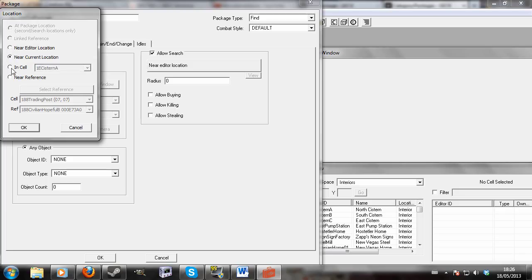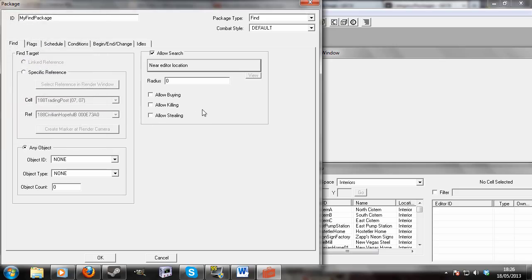Near where he is in the game, in a specific cell, in a radius, whatever radius you want, maybe a thousand. I am not really sure what allow buying would do, so I don't know if NPCs can buy from each other.